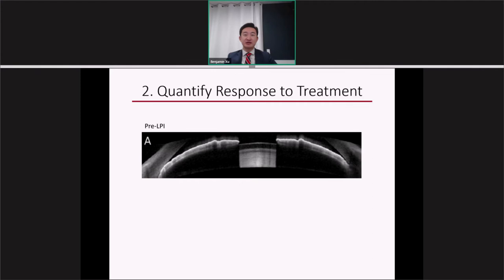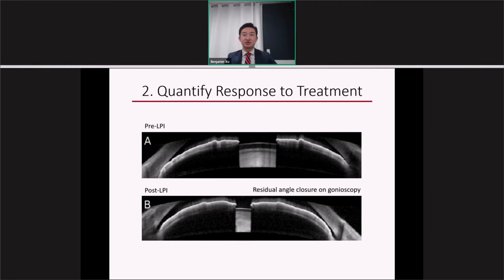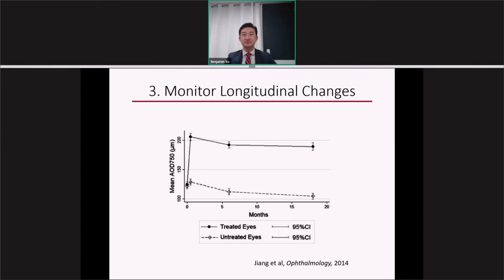Another application of ASOCT is the ability to quantify response to treatment. Using the Heidelberg Spectralis with the anterior segment module, we can visualize the iris, lens, and anterior chamber angle. In a patient who received a laser peripheral iridotomy for angle closure, there was still residual angle closure on gonioscopy after treatment. However, based on ASOCT, we can see widening of the angle and use measurement tools to assess exactly how much the angle has widened after treatment.